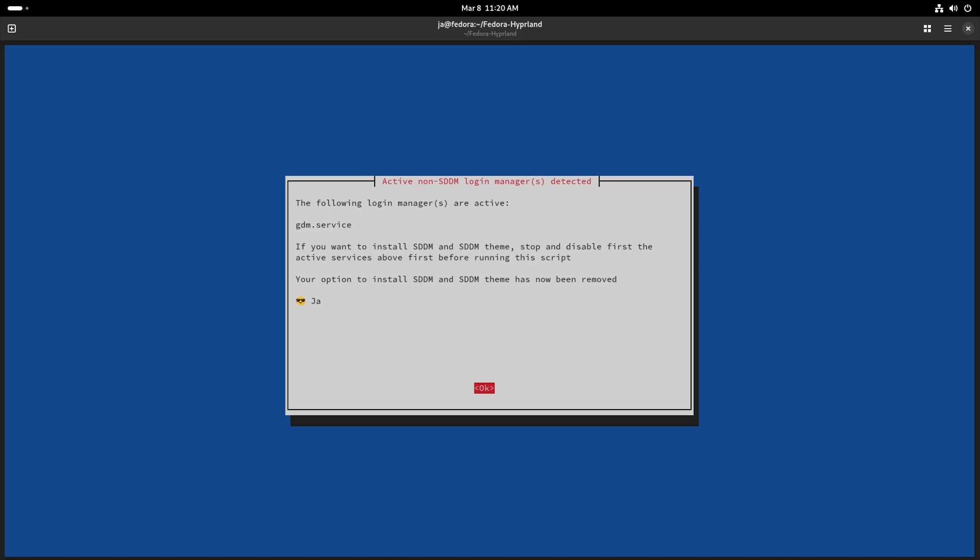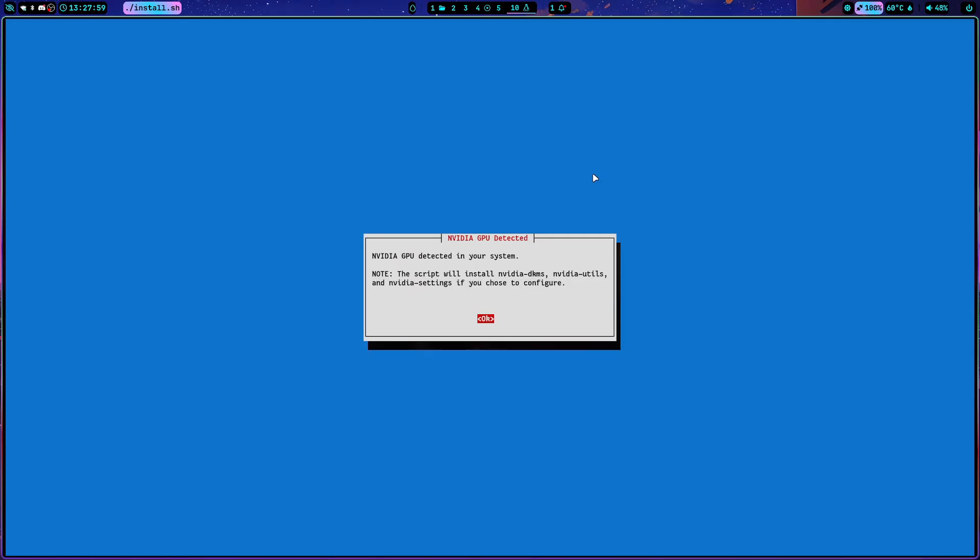This is because there are many cases — especially on Ubuntu — where people try to install SDDM while GDM is running, and it messes up the installation. So if you already have GDM installed, the SDDM and SDDM theme options will not be selectable.